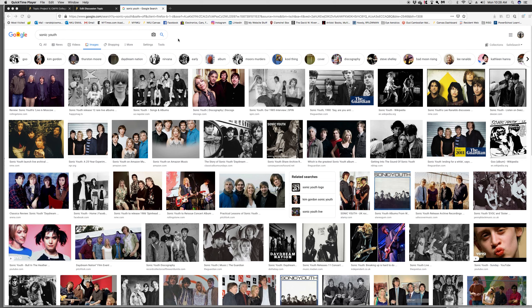Here I went to Google search and I checked in Sonic Youth, which is a musical group. I get all of these images and there's a wide variety — some are small, some are larger — and I really can't find the larger images out of all of these.